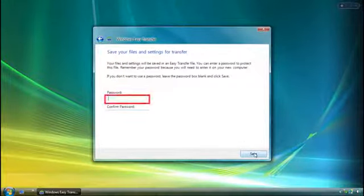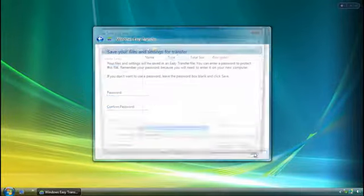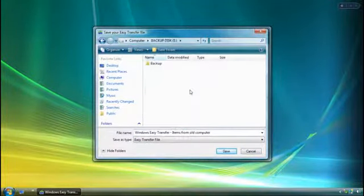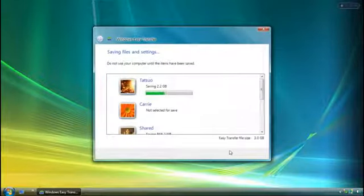If I want, I can add a password to the transfer file I'm saving. Once I'm ready, I choose where on the hard disk I want to save the transfer file, and the transfer starts.